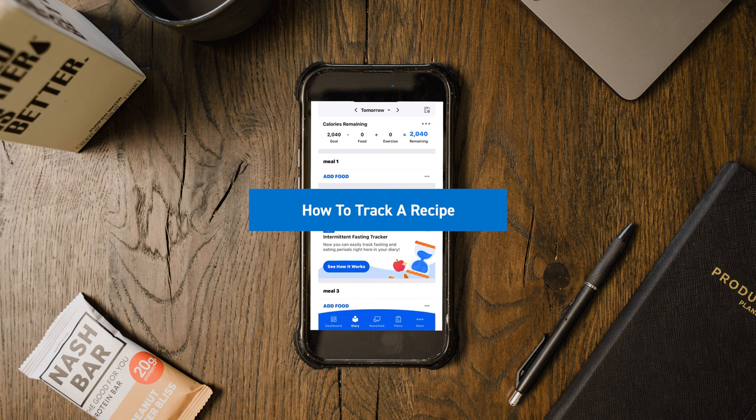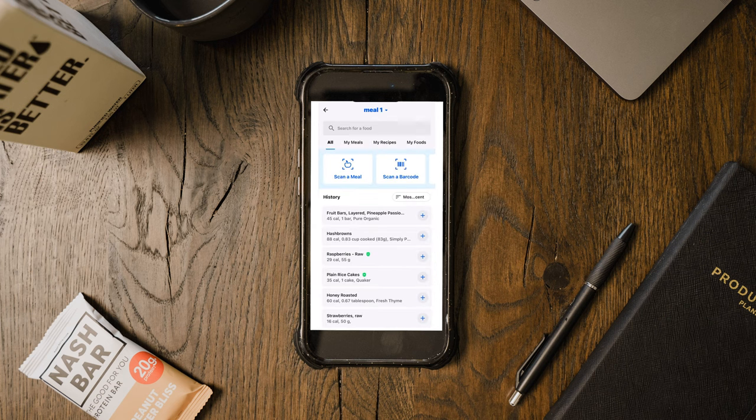Hopefully this breakdown was helpful in alleviating some of the uncertainty and stress around eating out, and hopefully you'll say yes to going out now that you have the tools to navigate those situations. I also said I'd cover one more thing: how to go about tracking a recipe. To start, go to 'Add Food,' swipe over, and you'll see 'My Recipes.'